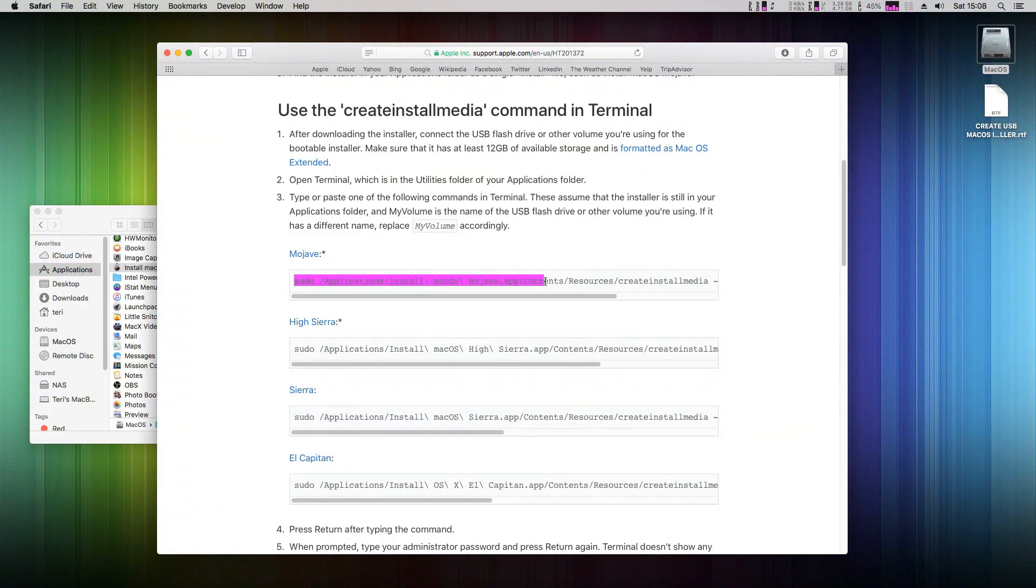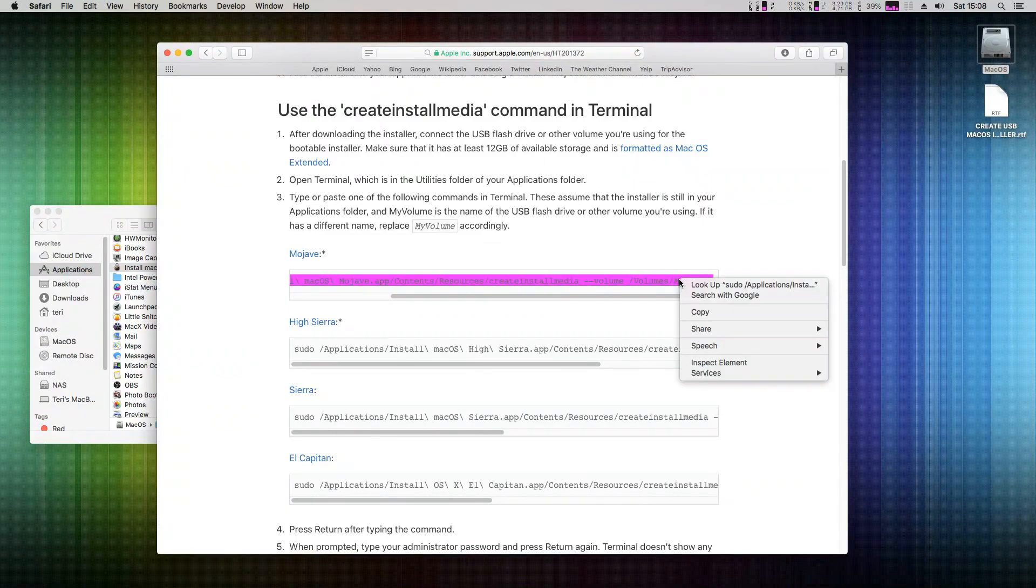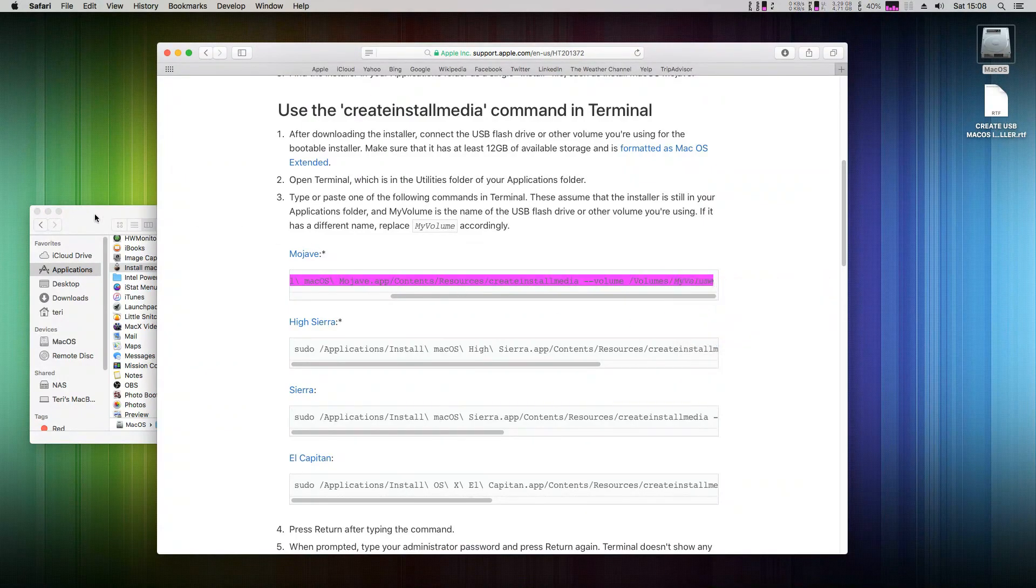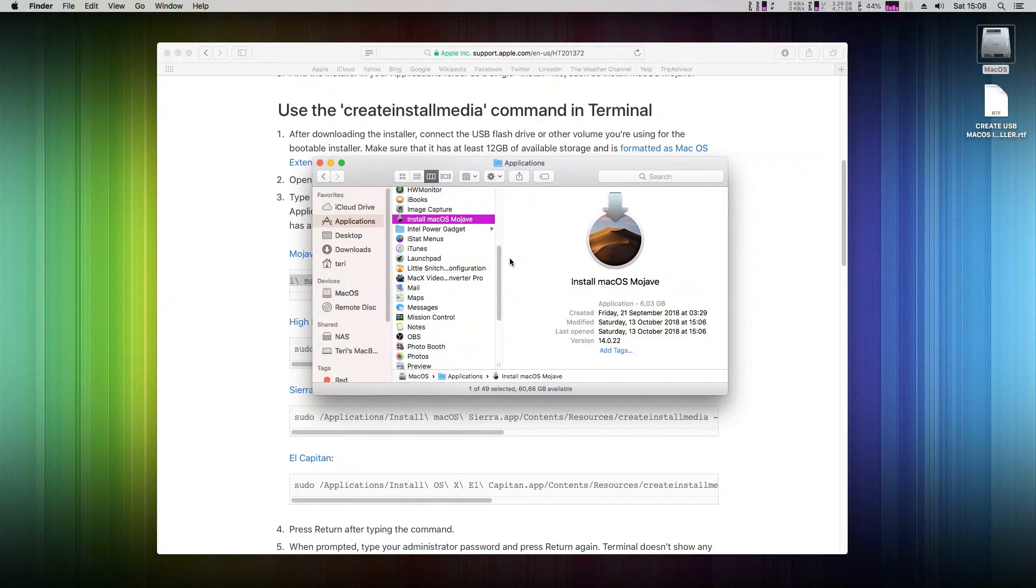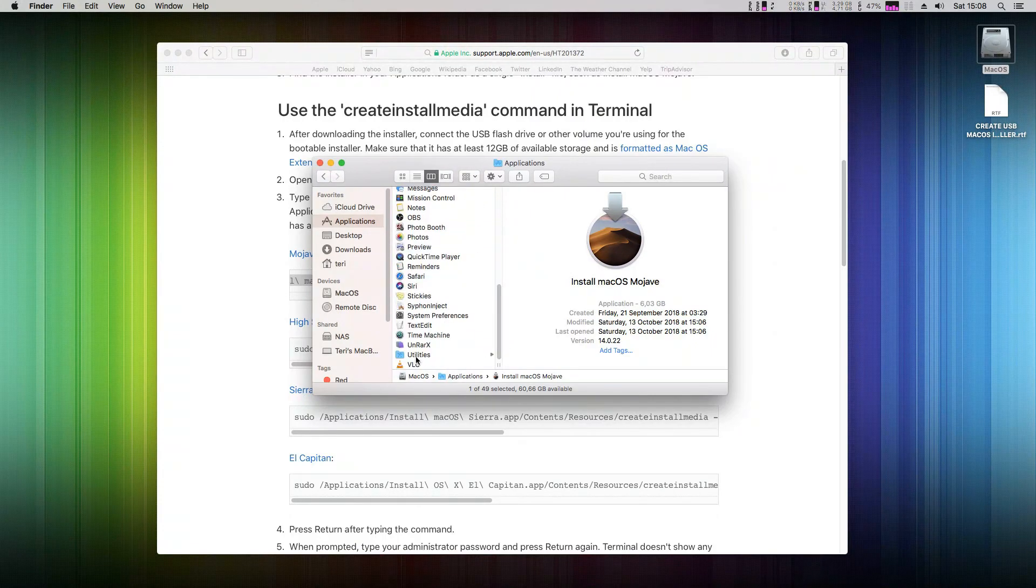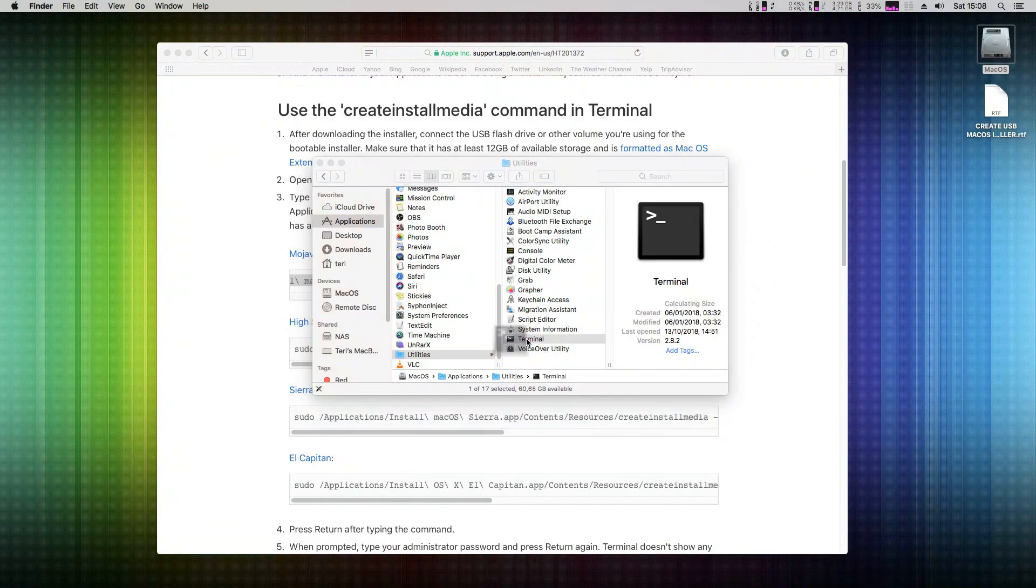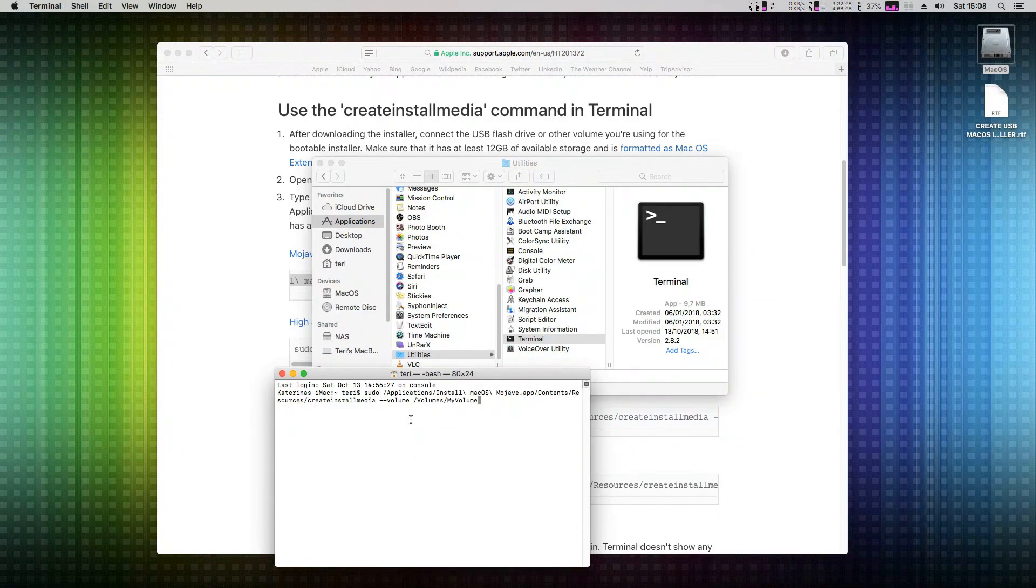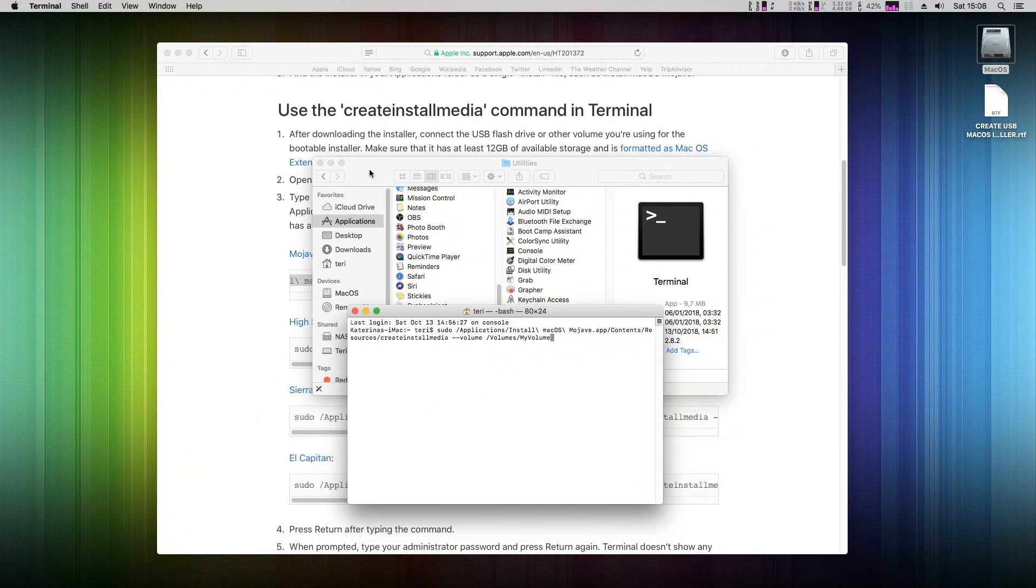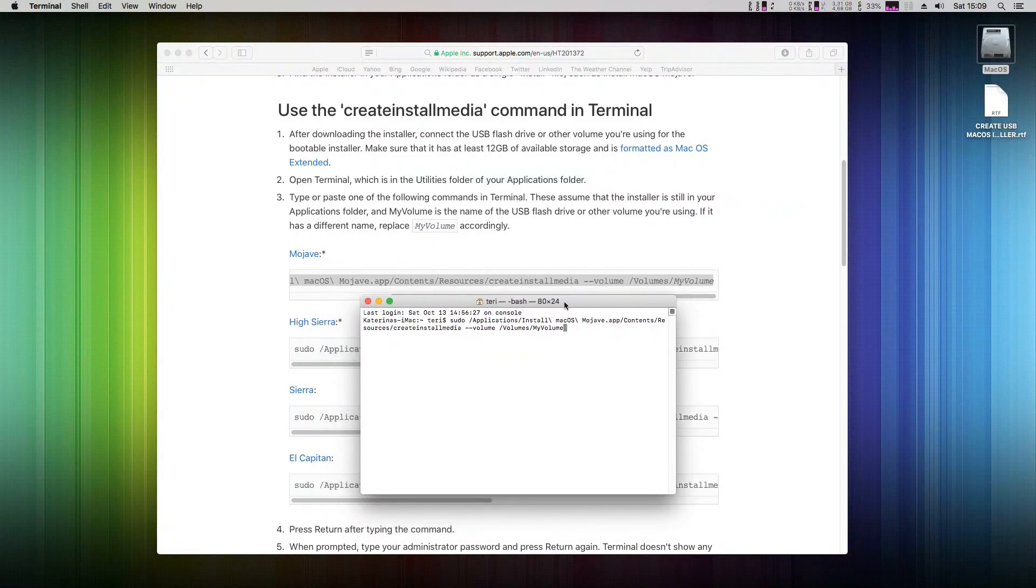We will now use this single command in the Terminal application. Just copy it to the clipboard. In your Applications folder, navigate to the Utilities folder and open Terminal. Paste the command into it. And stop here. Don't hit enter now.